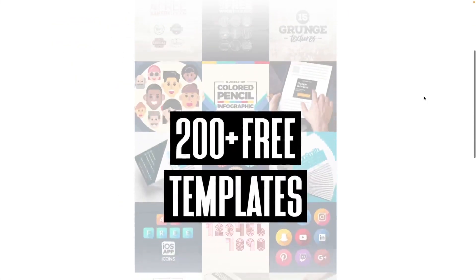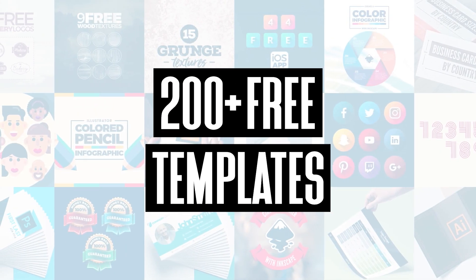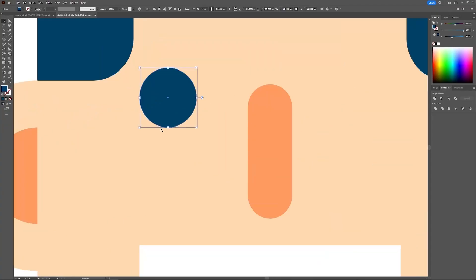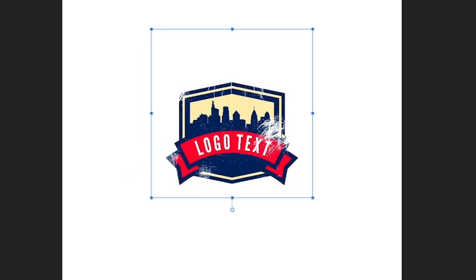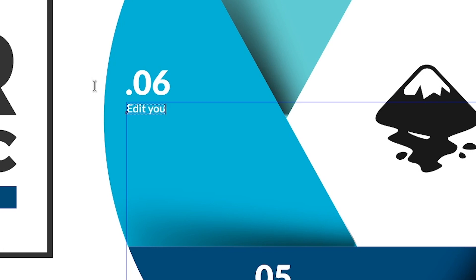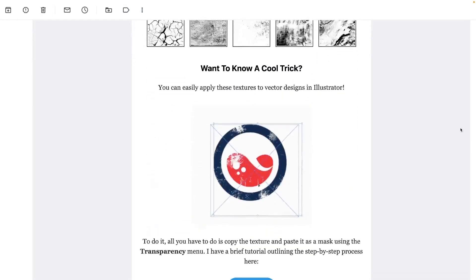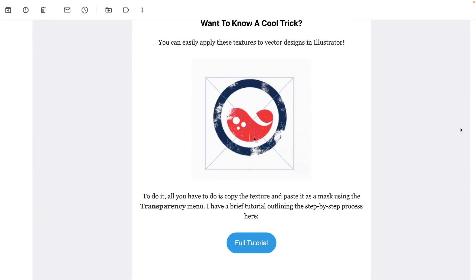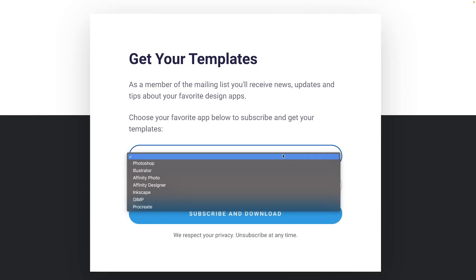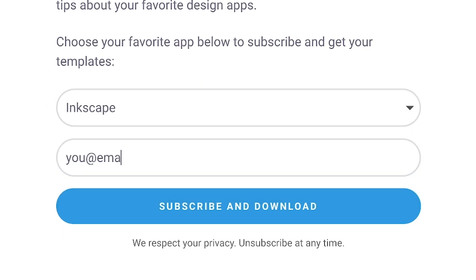Join the Logos by Nick mailing list and get over 200 free design templates, including logos, avatars, textures, infographics, and more. As a member, you'll receive news, updates, and tips about your favorite design apps. Just use the link below to subscribe for free and download your templates. As always, thanks for watching.